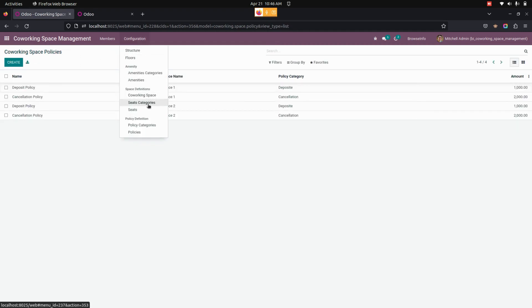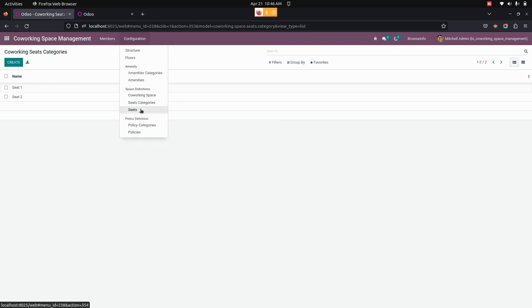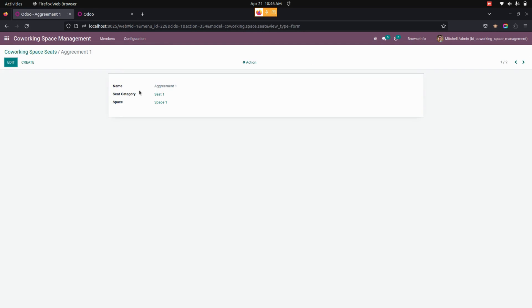Once policies are done, we can create a seat category. From here we can see that a seat category needs to be created. After creating the seat category, we need to enable this seat category in the seat. For creating seats, we can see the Seats section — these are the seats I have created and I have also enabled the seat categories right here.